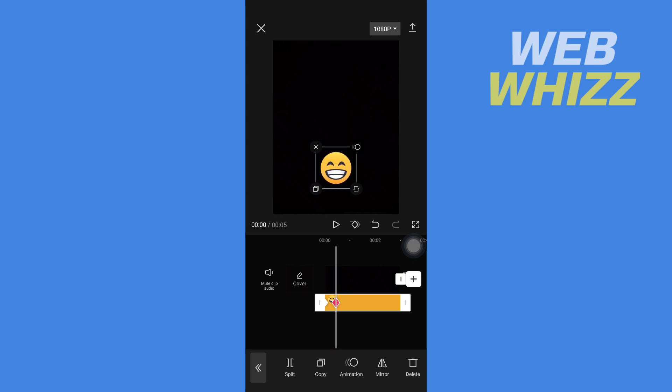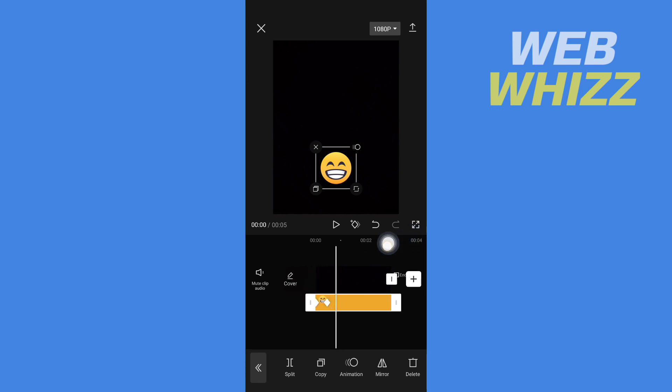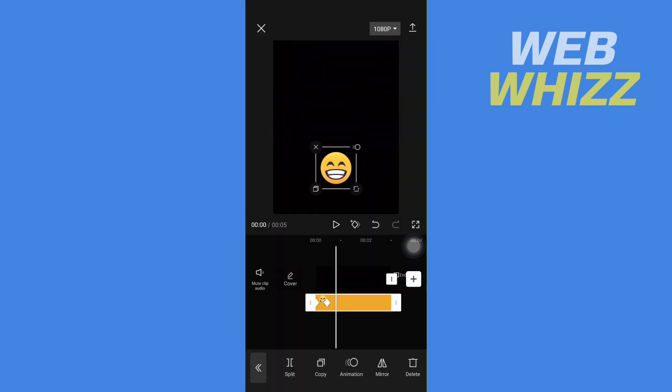Now the keyframe is showing minus. Move forward a little bit and the keyframe is showing plus. Now I'm gonna move it to the right side. Now it's showing minus, that means the keyframe is saved.